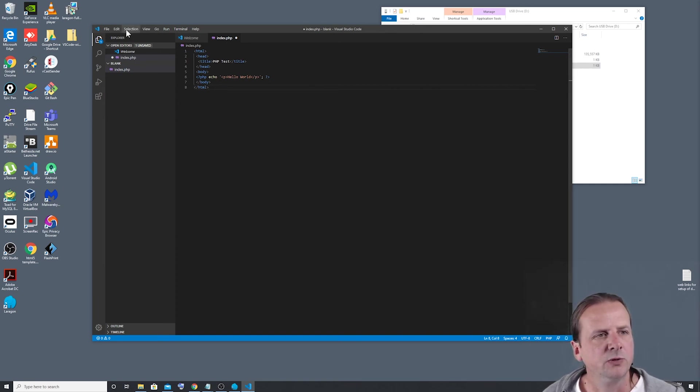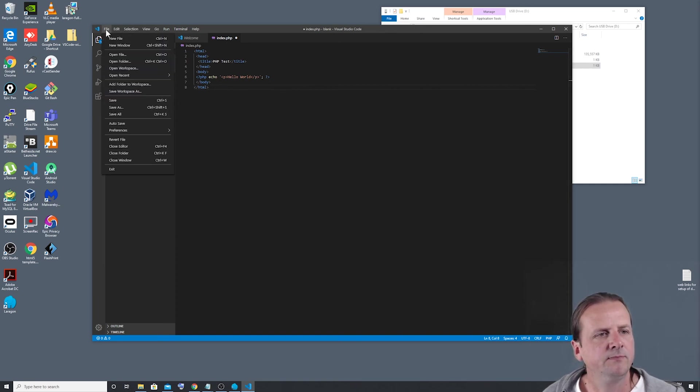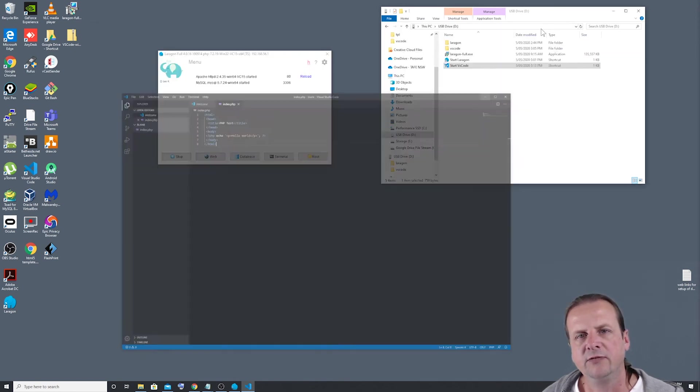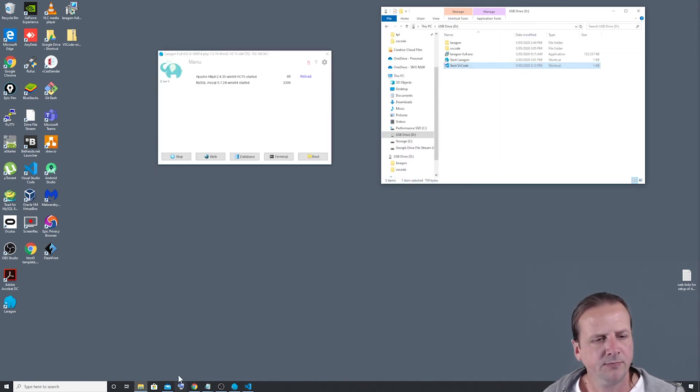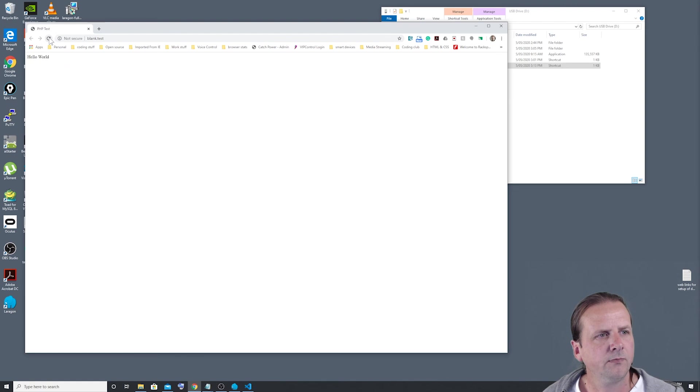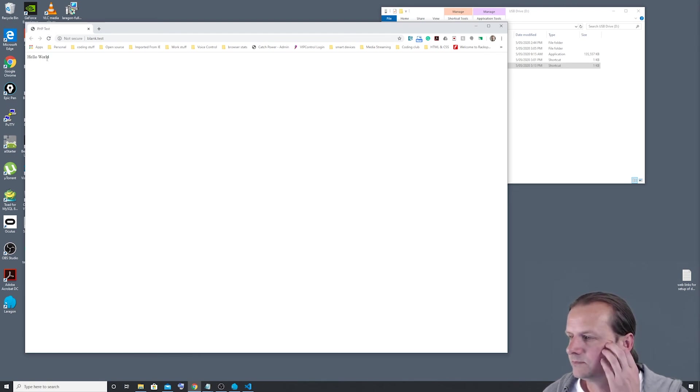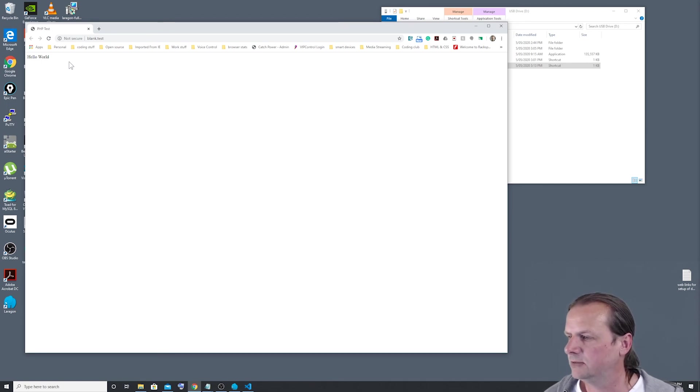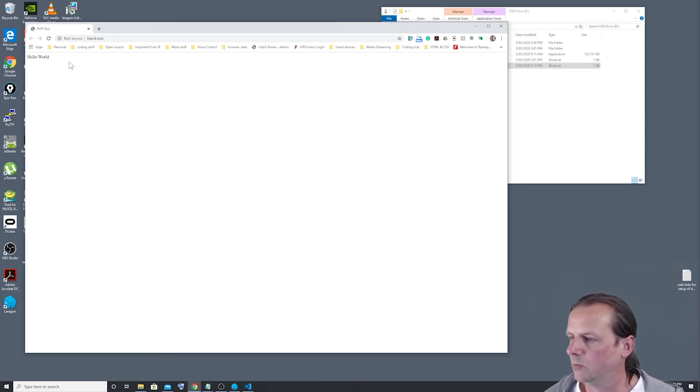So we'll save that. And we'll just put that away for a second. If we go back to our browser window and reload it, we now see hello world. So that means our PHP is working and our website's being created.